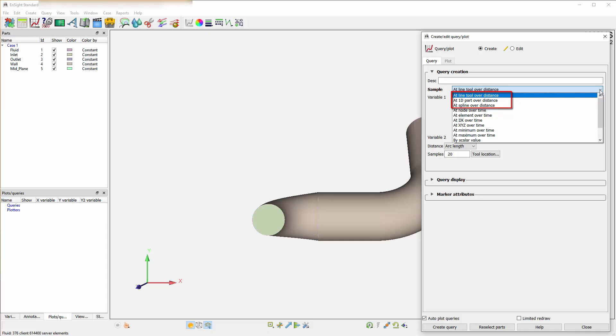The other samples ending with over time will be individual locations over time. These will be used if you are aware of the node or element ID or an IJK or XYZ location.